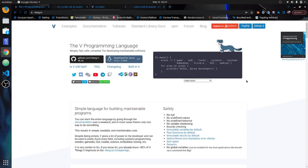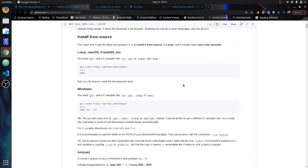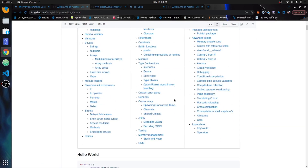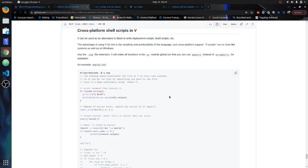One feature that people may have missed in V is that you can do cross-platform shell scripts. V is also a shell scripting language. If you scroll down in the documentation, by cross compilation, you'll see cross-platform shell scripts in V. It can be used as an alternative to write bash build scripts. The advantage of using V is simplicity and predictability, and cross-platform support. These scripts run on Unix-like systems as well as Windows, and use the VSH extension.